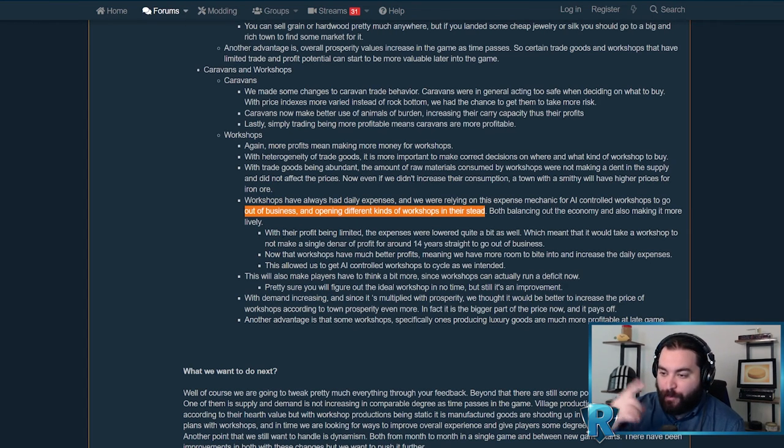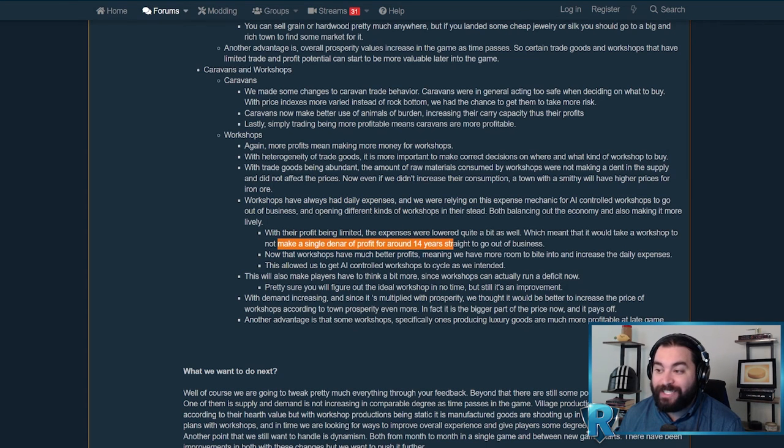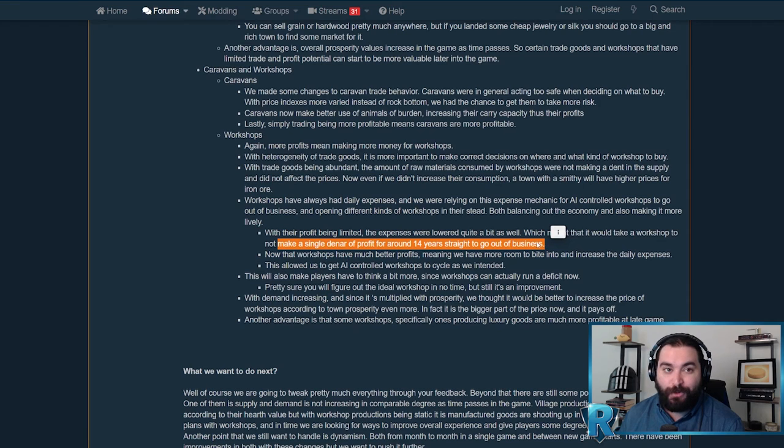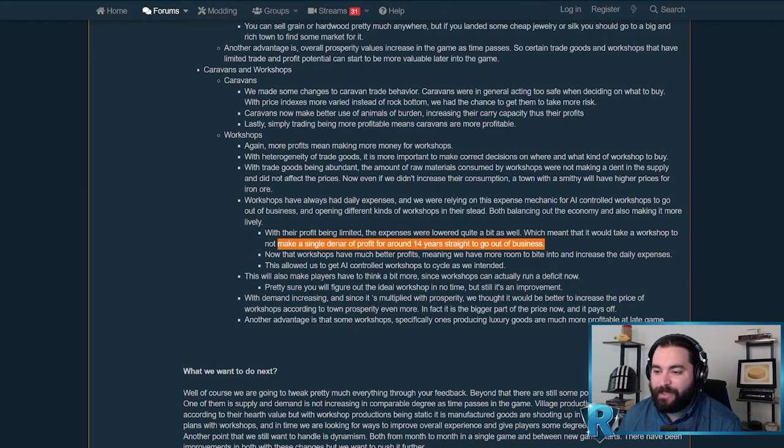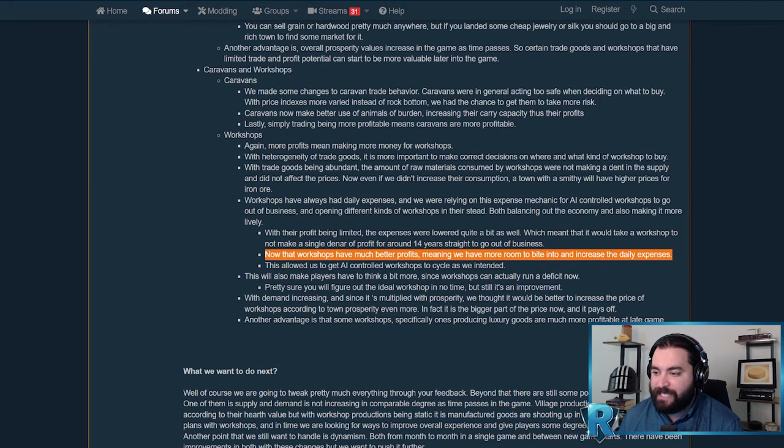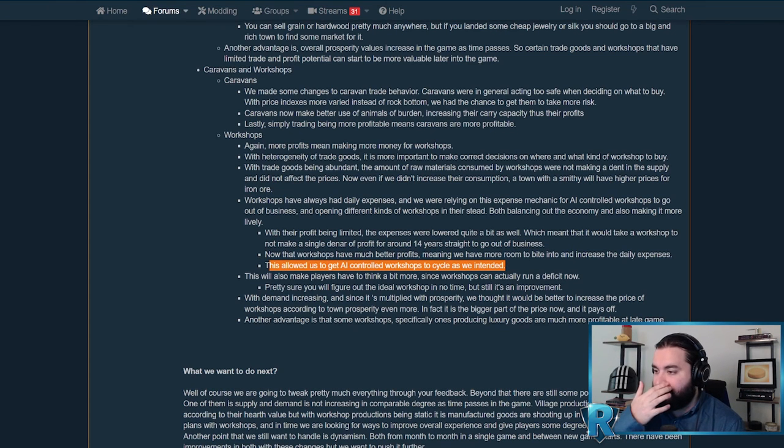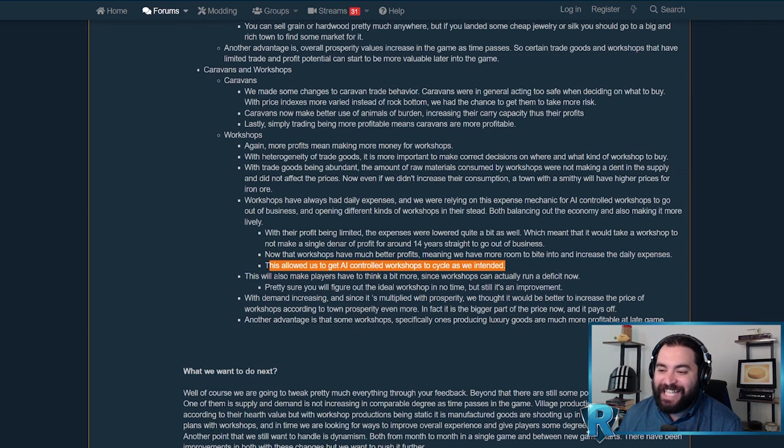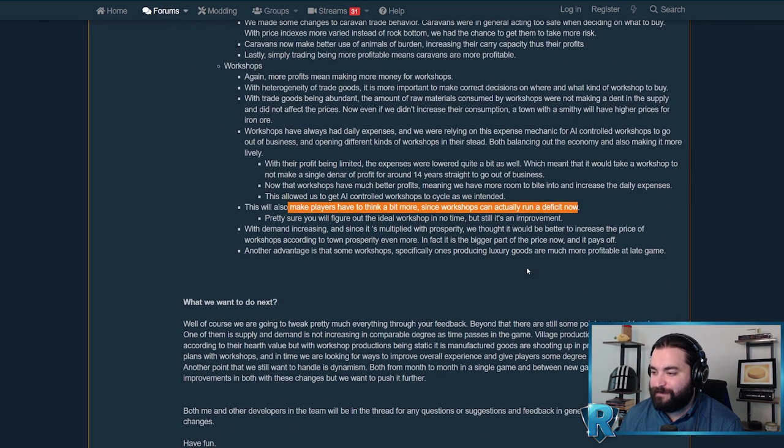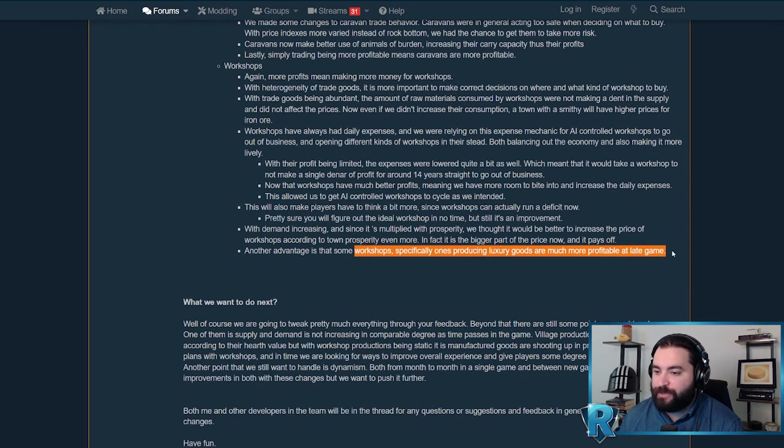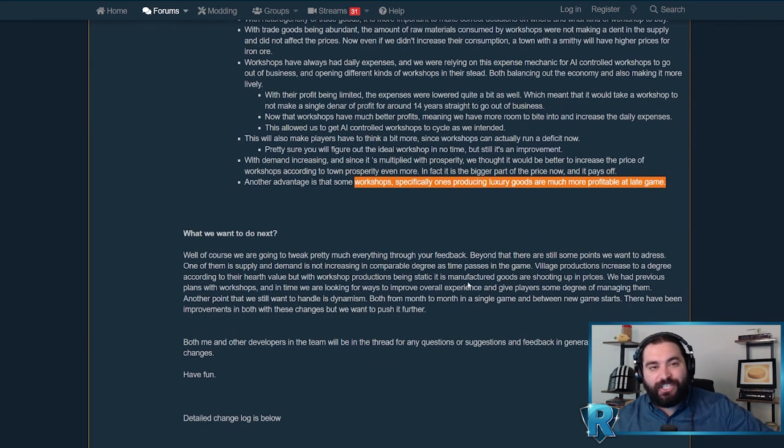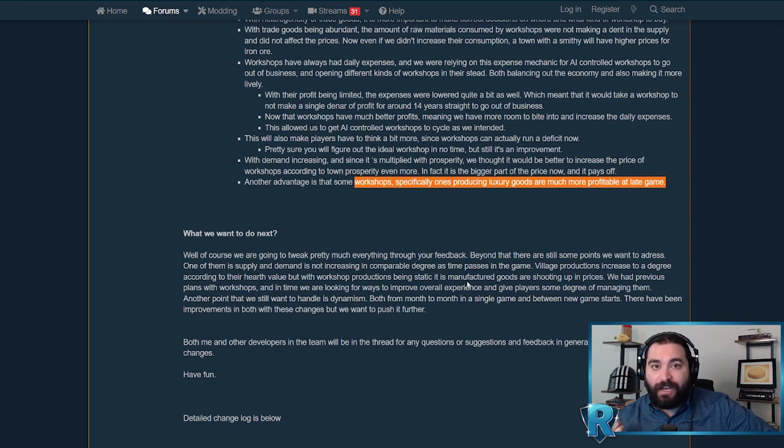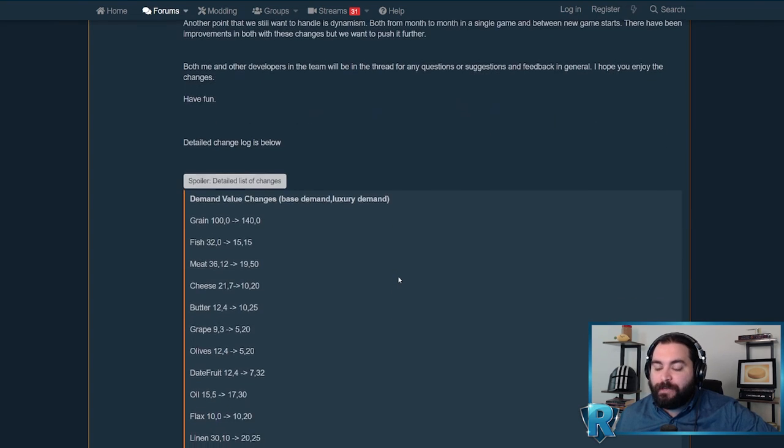This is one thing that's nice that they're targeting the AI and not just us. Workshops have had daily expenses, and they were relying on that expense mechanic for AI controlled workshops to go out of business so someone else would buy the shop and change it to accurately reflect what was happening in that city. They're increasing the expense so that's going to happen more often, so the actual shops reflect what the city needs and values. Before 1.8, if they did not make a single profit, it would take 14 years straight of zero profit to go out of business. Now that workshops are having more profit, they can increase the expenses. This will allow AI controlled workshops to go out of business, be bought by someone new and cycle as intended. Now we actually have to think a bit more since workshops can actually run a deficit.